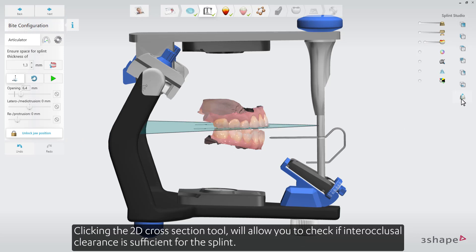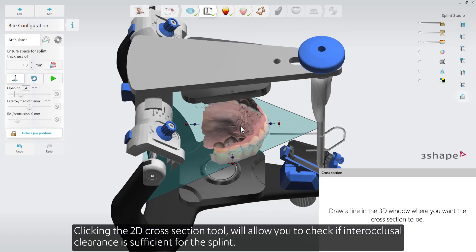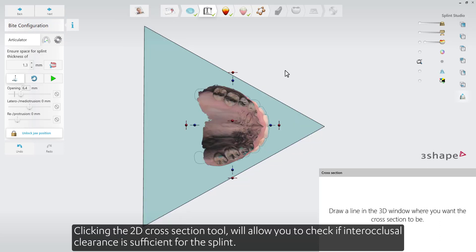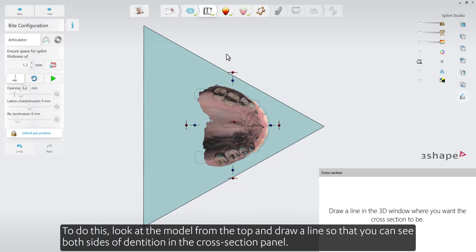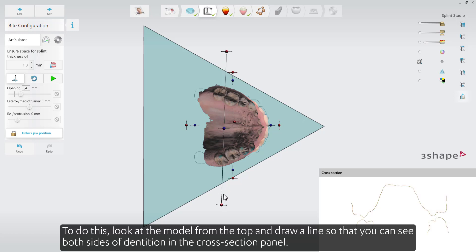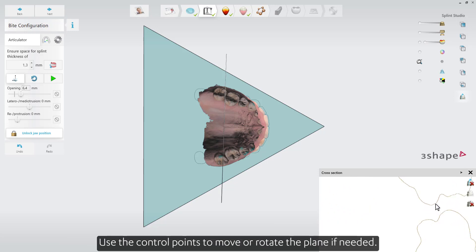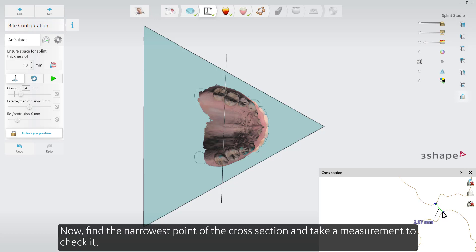Clicking the 2D Cross Section tool will allow you to check if interocclusal clearance is sufficient for the splint. To do this, look at the model from the top and draw a line so that you can see both sides of the dentition in the Cross Section panel. Use the control points to move or rotate the plane if needed. Then find the narrowest point of the cross section and take a measurement to check it.